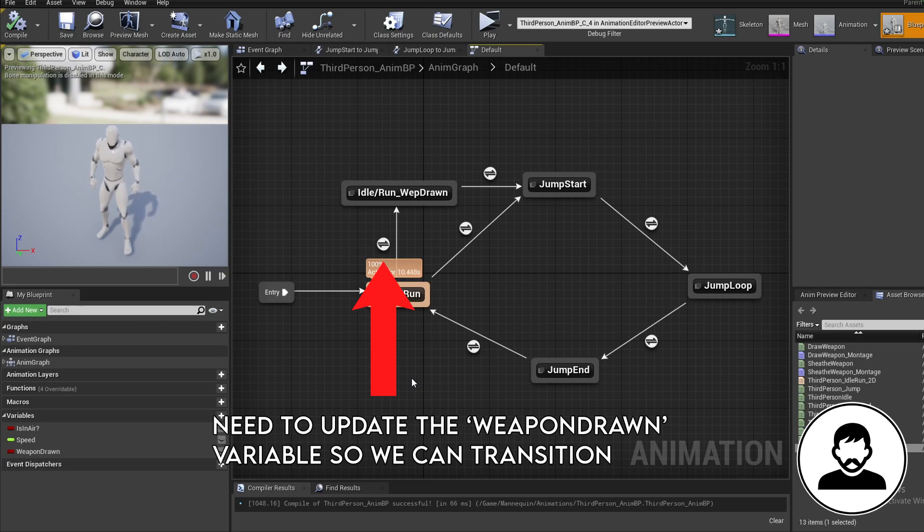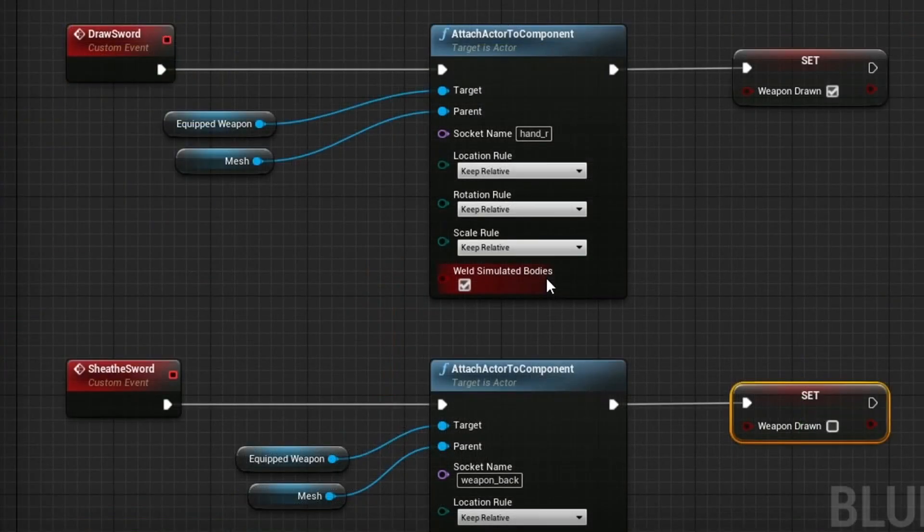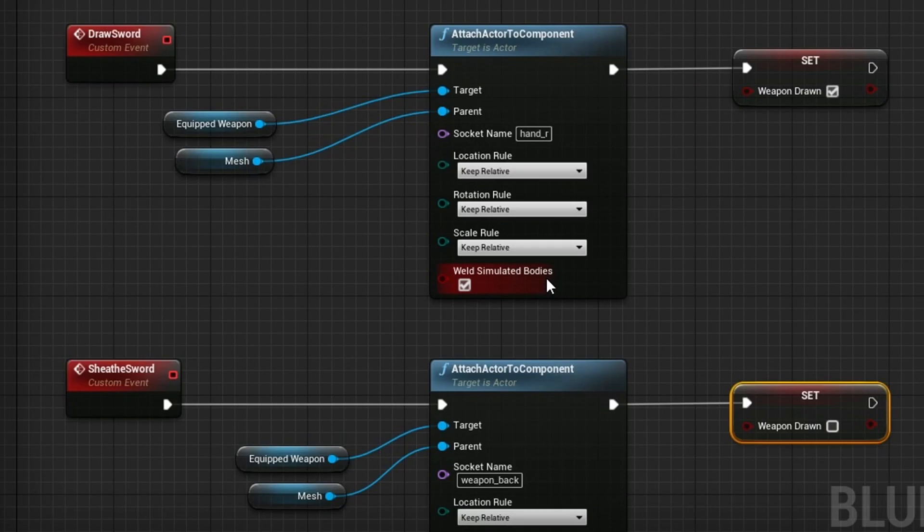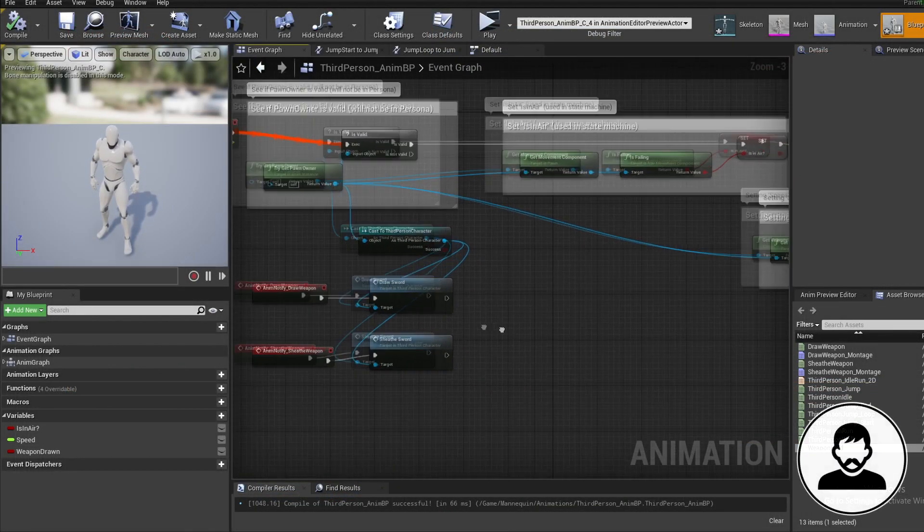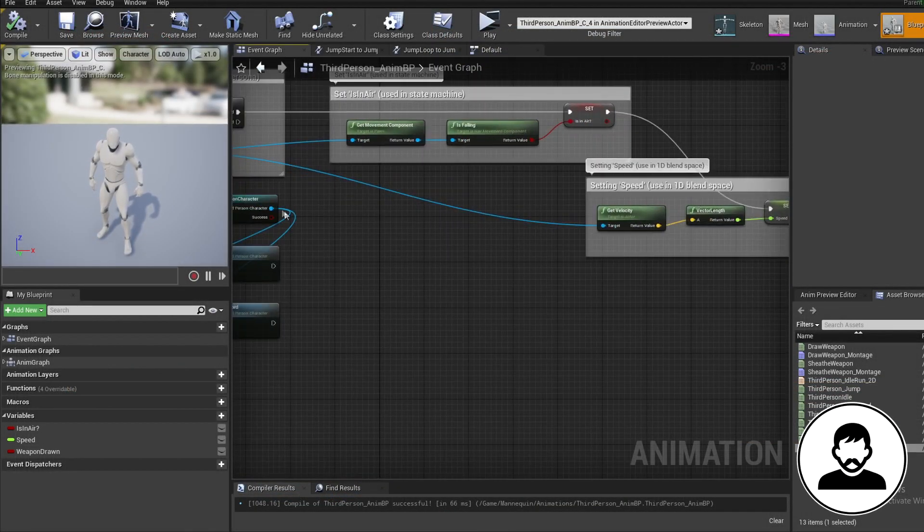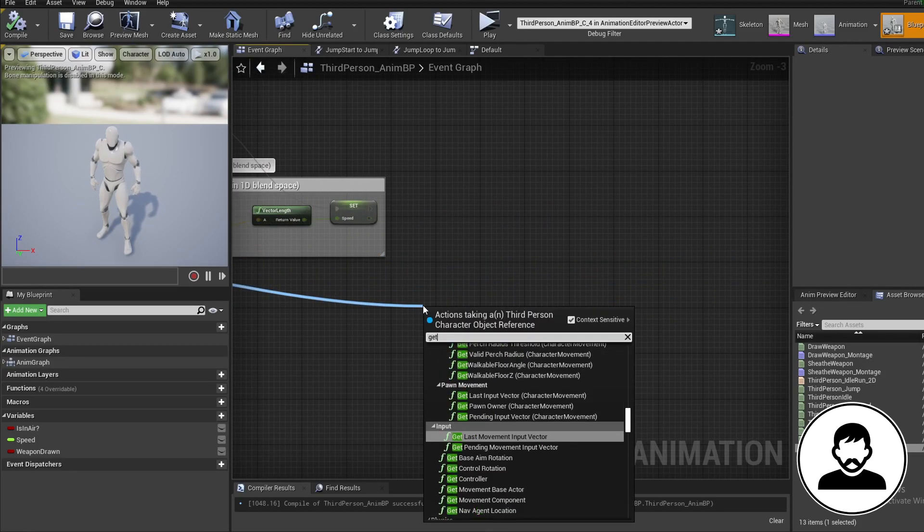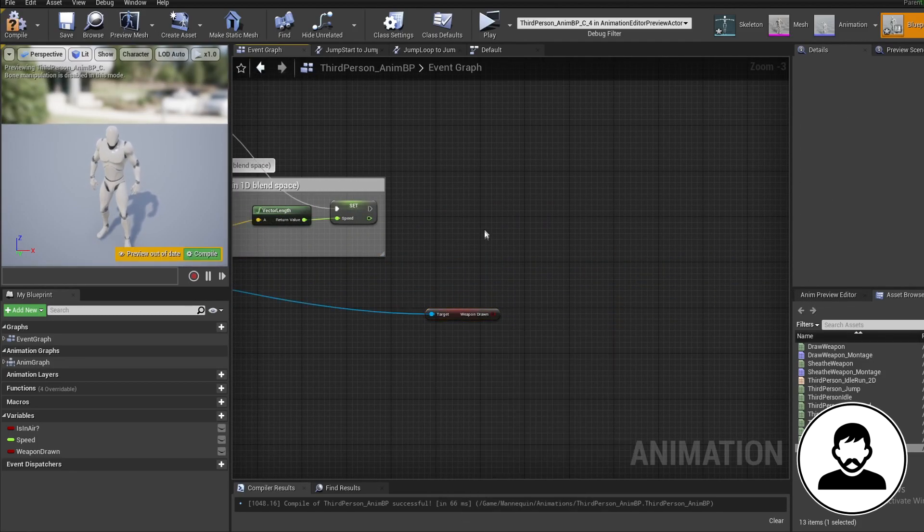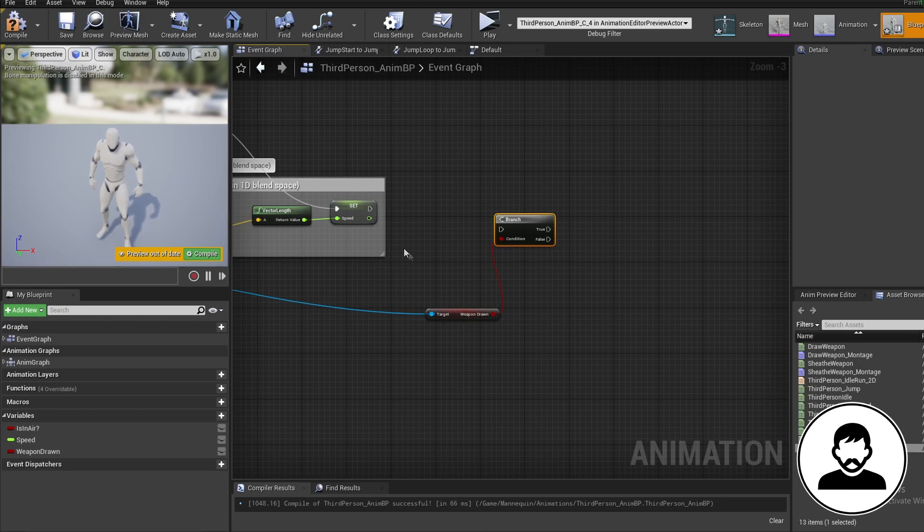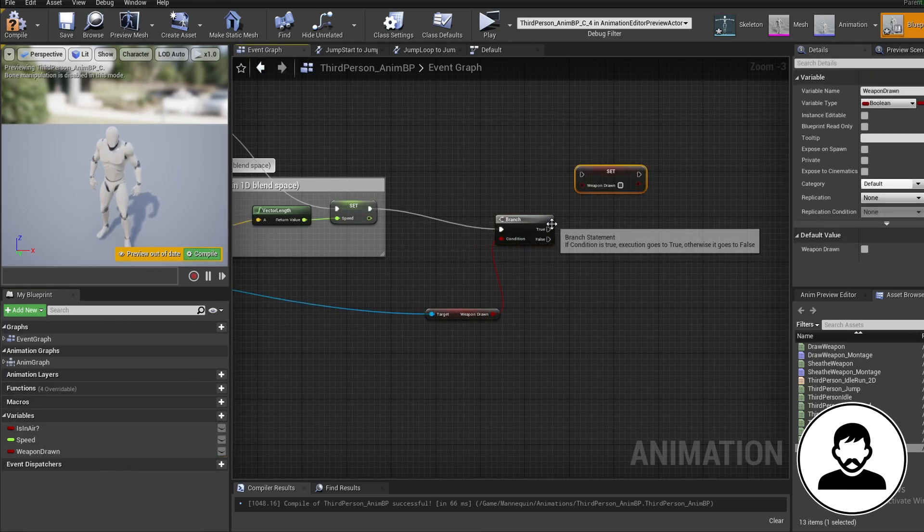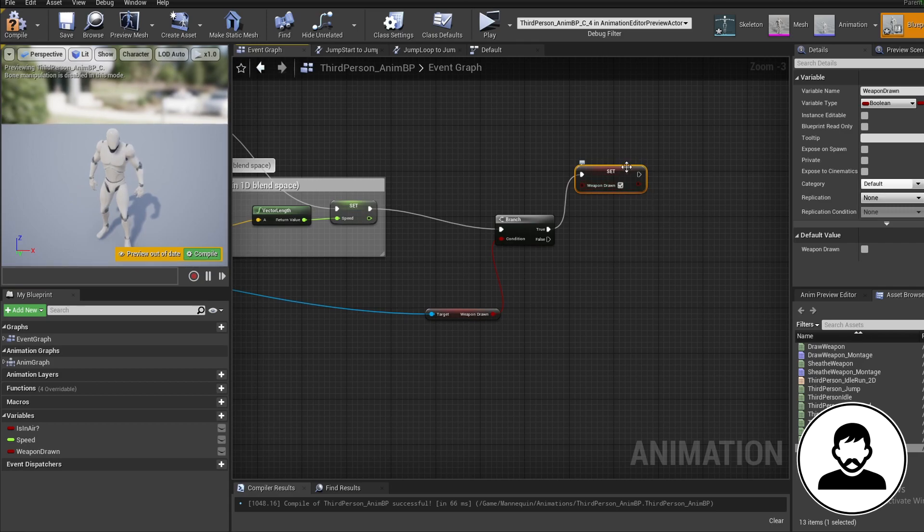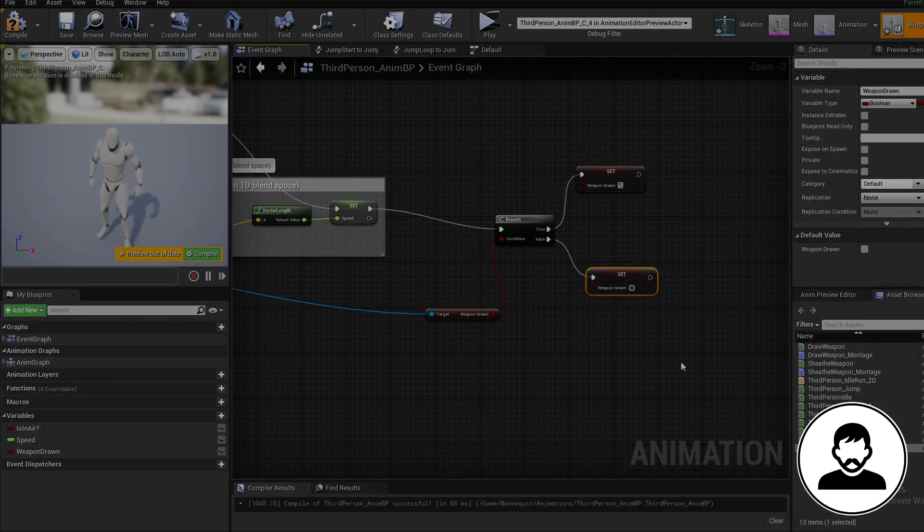And where have we previously updated when our weapon is drawn? That's right the character blueprint when we attached and unattached our weapon. So in the event graph off our third person character blueprint get weapon drawn. Being clicked to bring in a branch and connect these up. Then alt drag in our weapon drawn to set it. Coming off the branches true set the variable to true. Coming off the false set the variable to false.